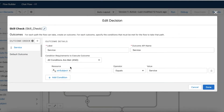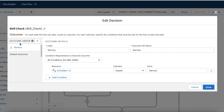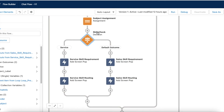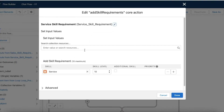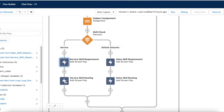Once the subject is captured, I have another Decision element. I'm checking whether 'strSubject' equals 'service'. If it is service, the flow goes one route; if it is not service, it goes to the default outcome. So if the subject is entered as 'service', it will go to that particular flow path; otherwise it goes to the default outcome. In the skills check, if it is service, I am assigning the service skill and then routing the chat.